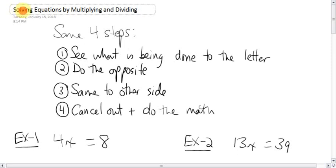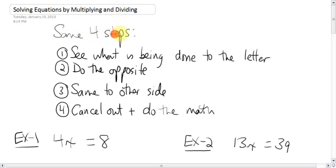Next we have solving equations, not by adding or subtracting like the last lesson. This is solving equations by using multiplying and dividing. Slightly different topic, but the same old four steps as we always do. The first step when you're trying to figure out how to solve an equation is see what is being done to the letter.